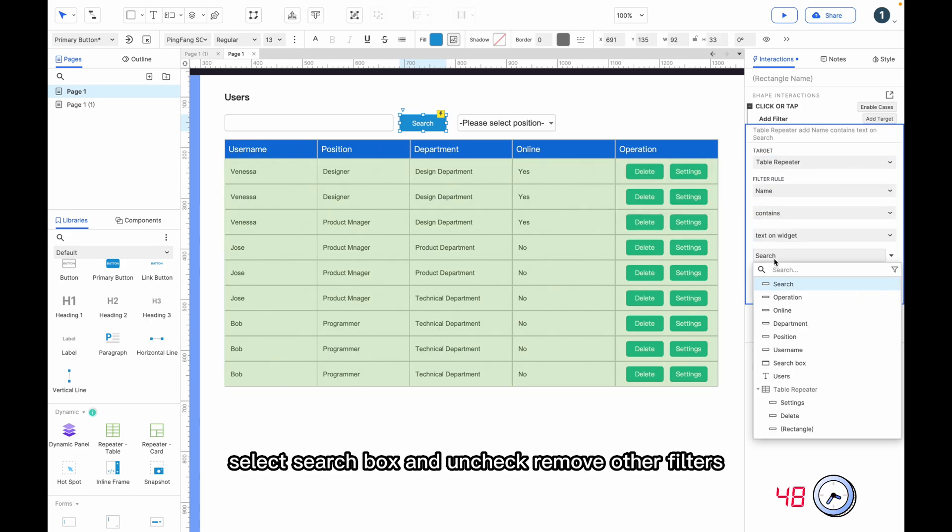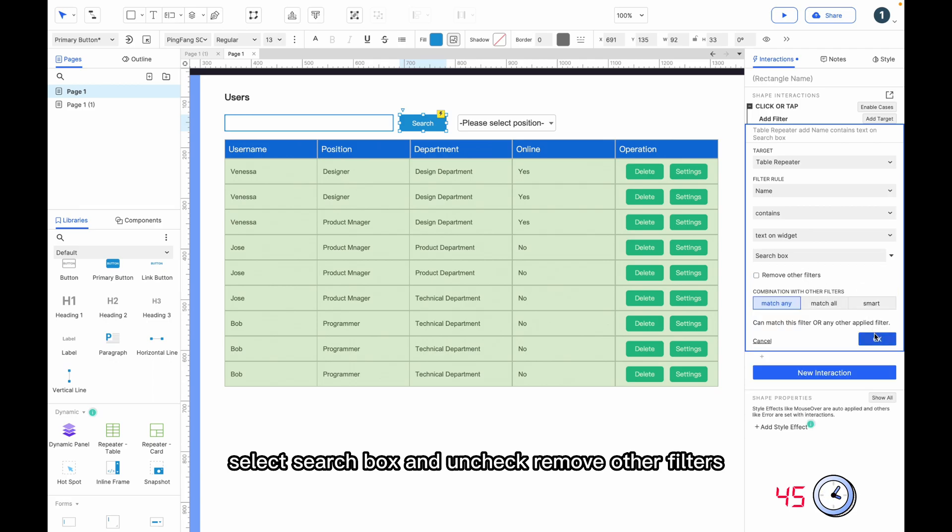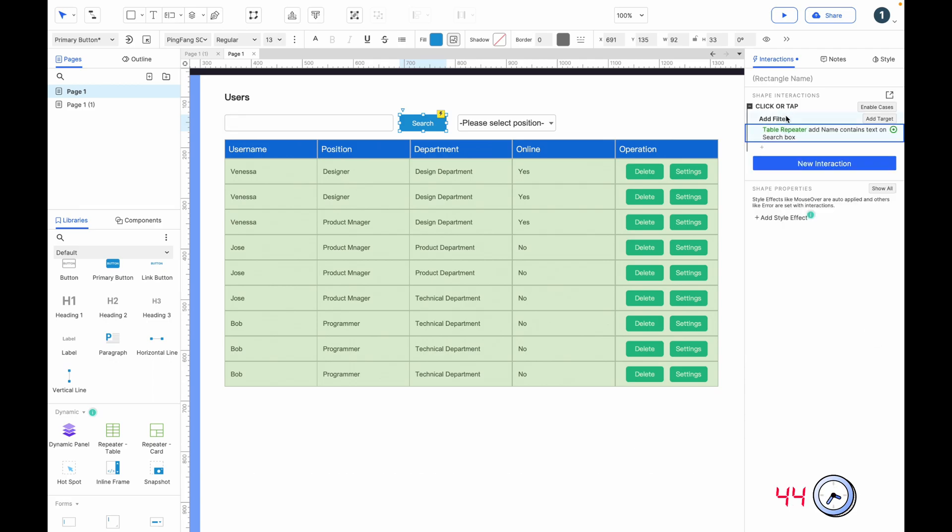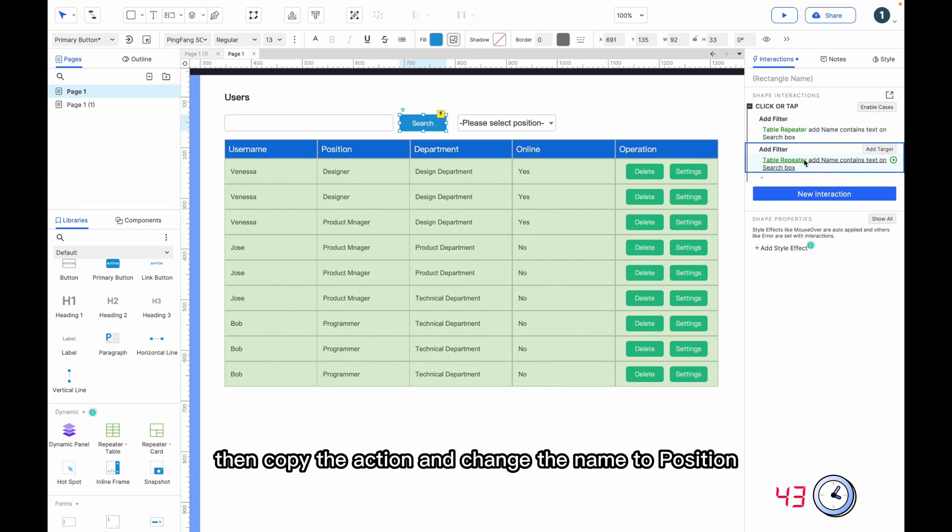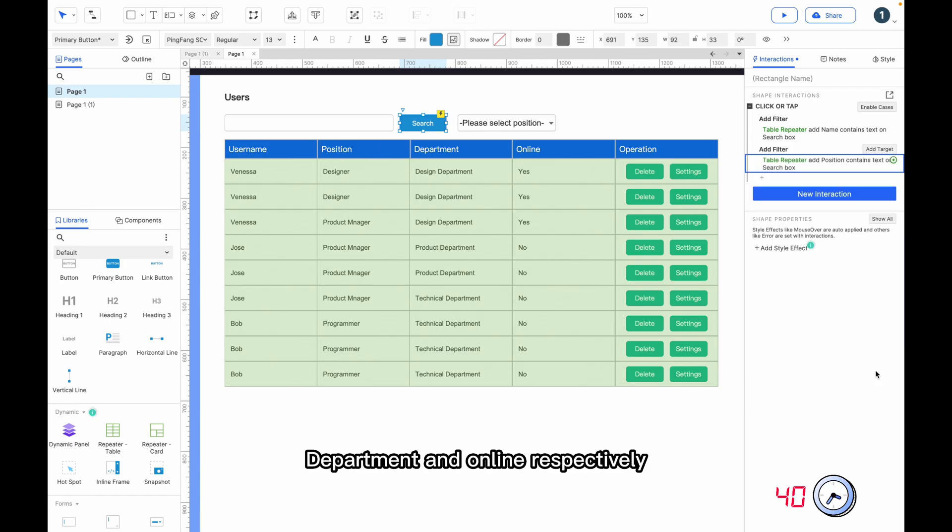Select contains, select search box, and uncheck remove other filters. Then copy the action and change the name to position, department, and online respectively.